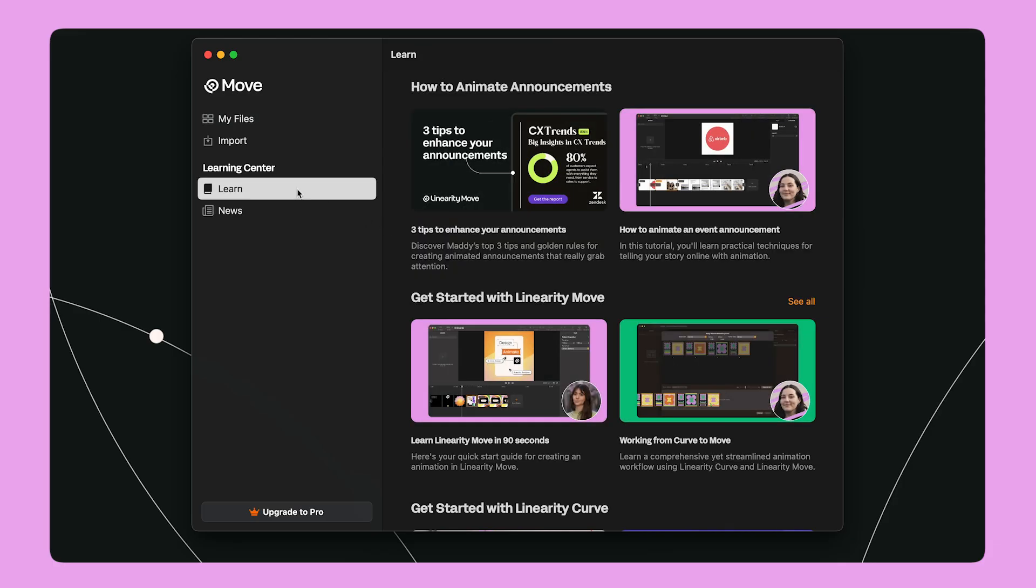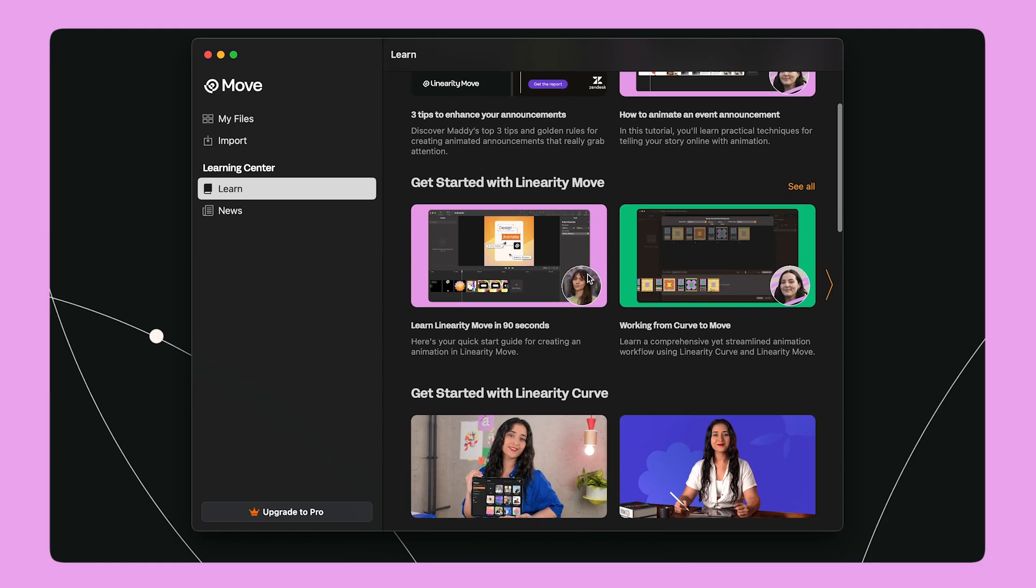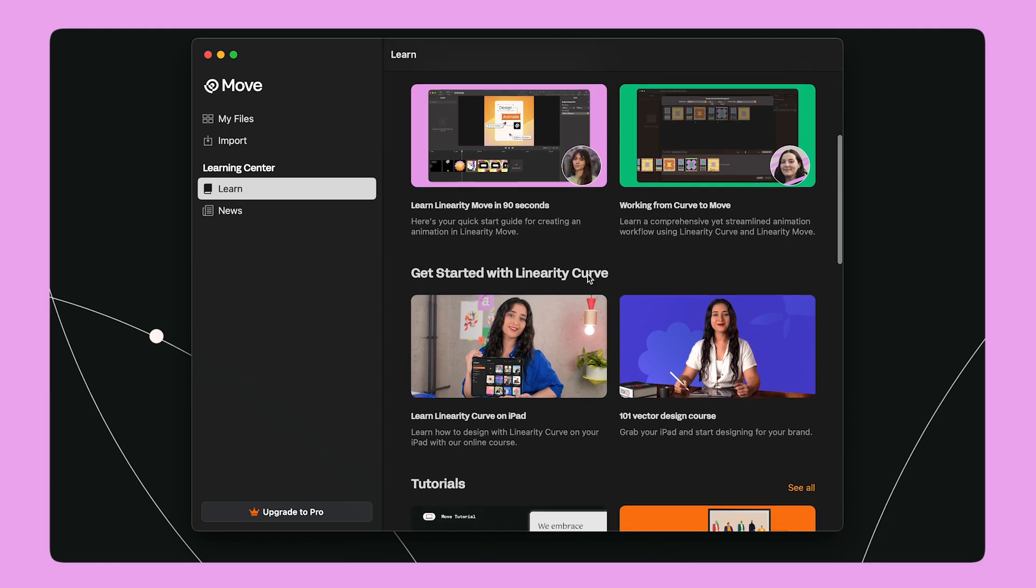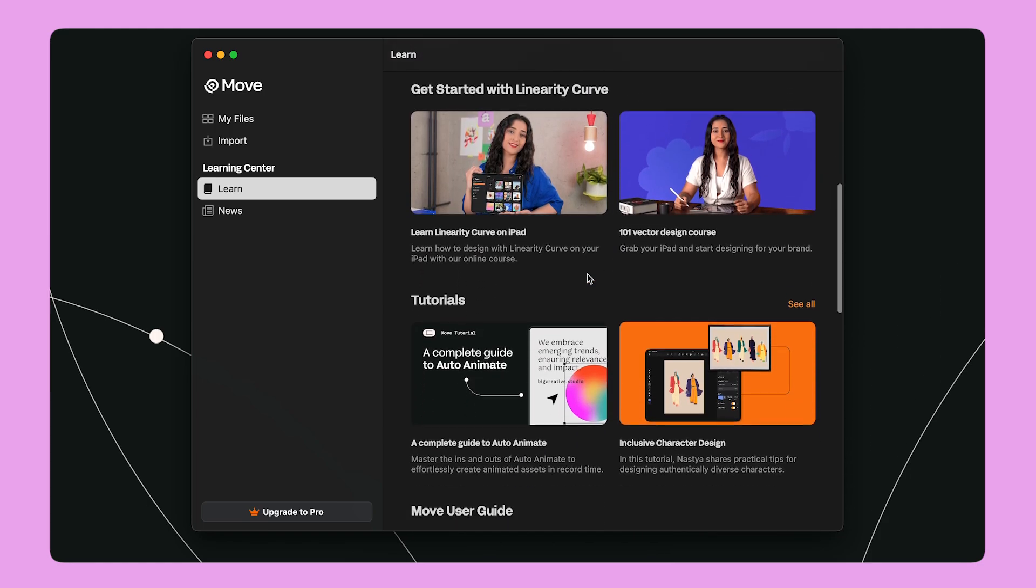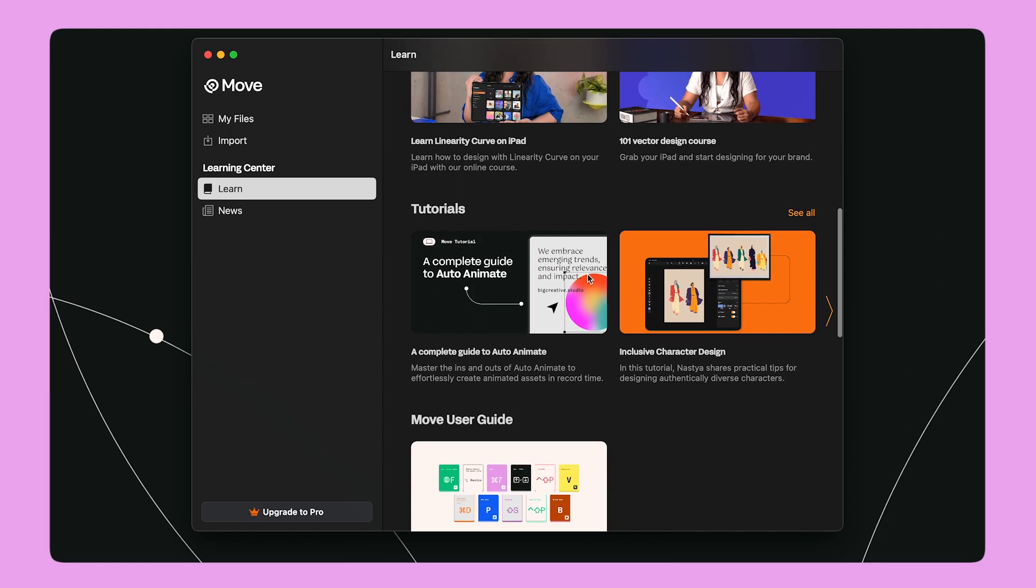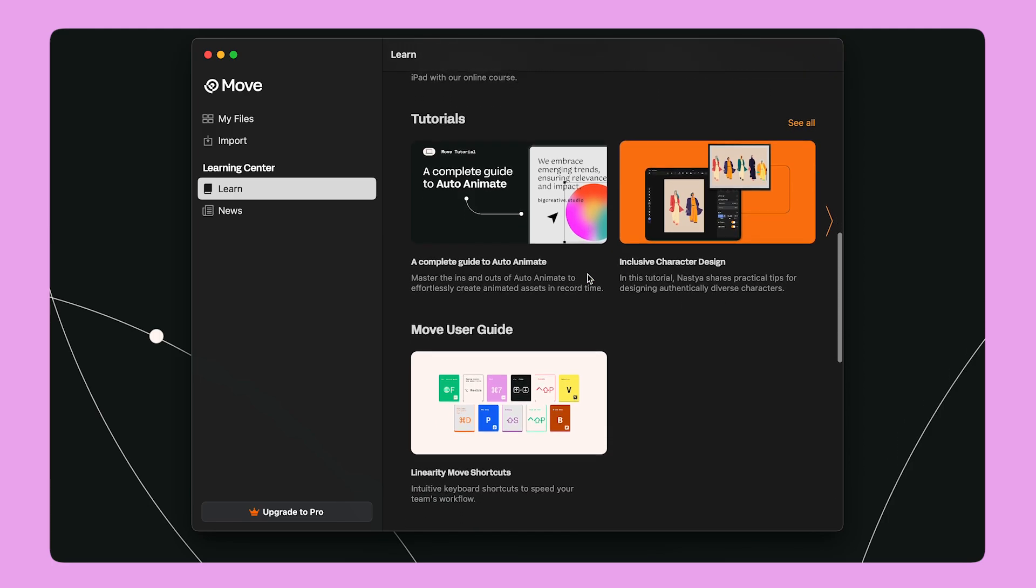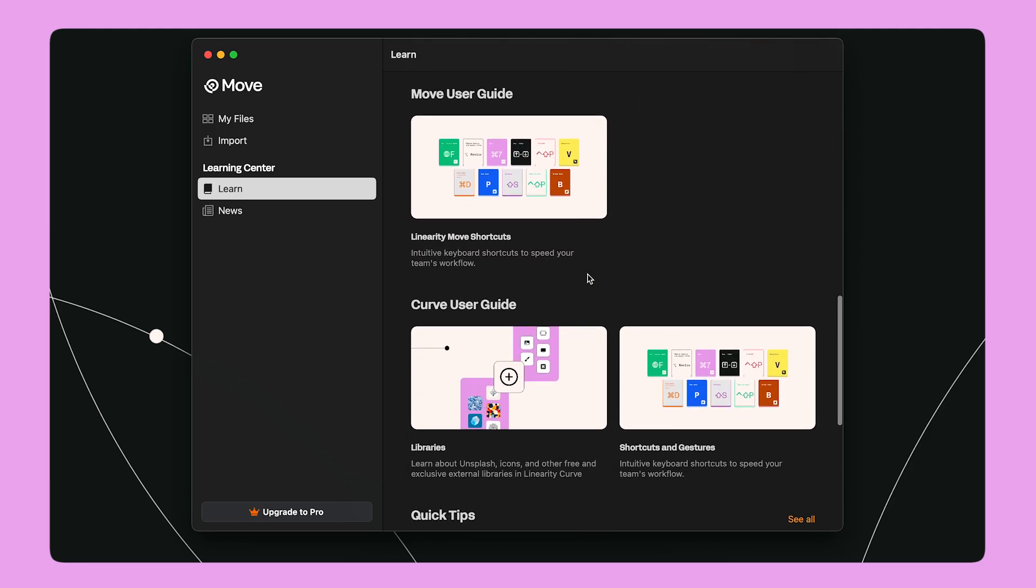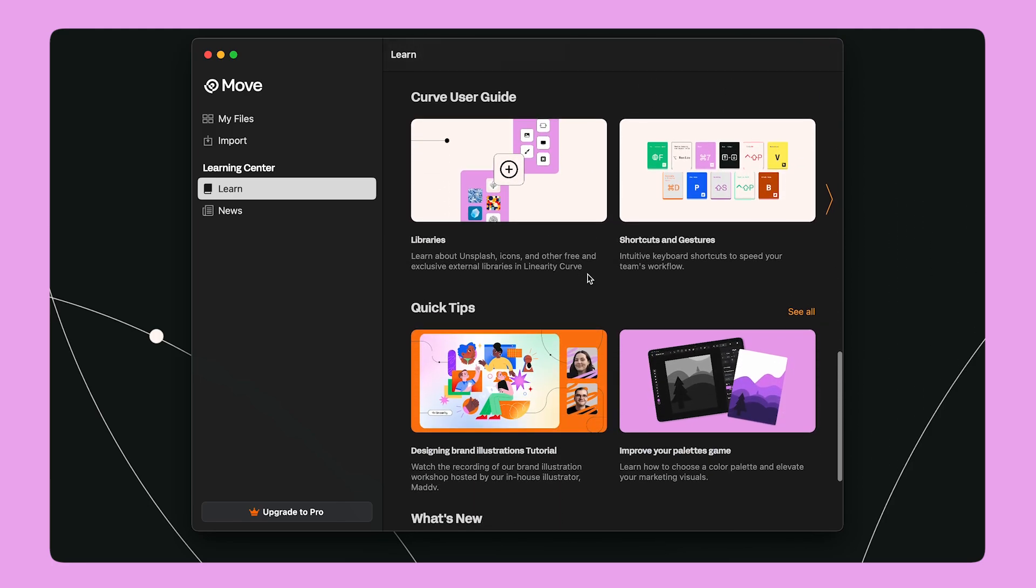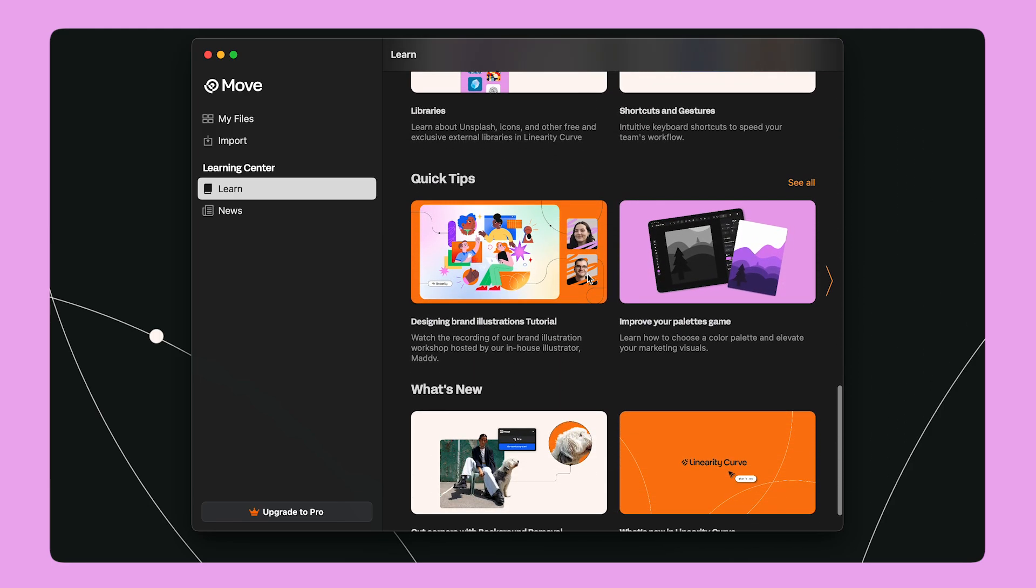Thank you for joining me today. I hope you found this tutorial useful. You can learn more about Linearity Move and animation from the LEARN tab on the home screen. Let's bring our stories to life with Linearity Move.